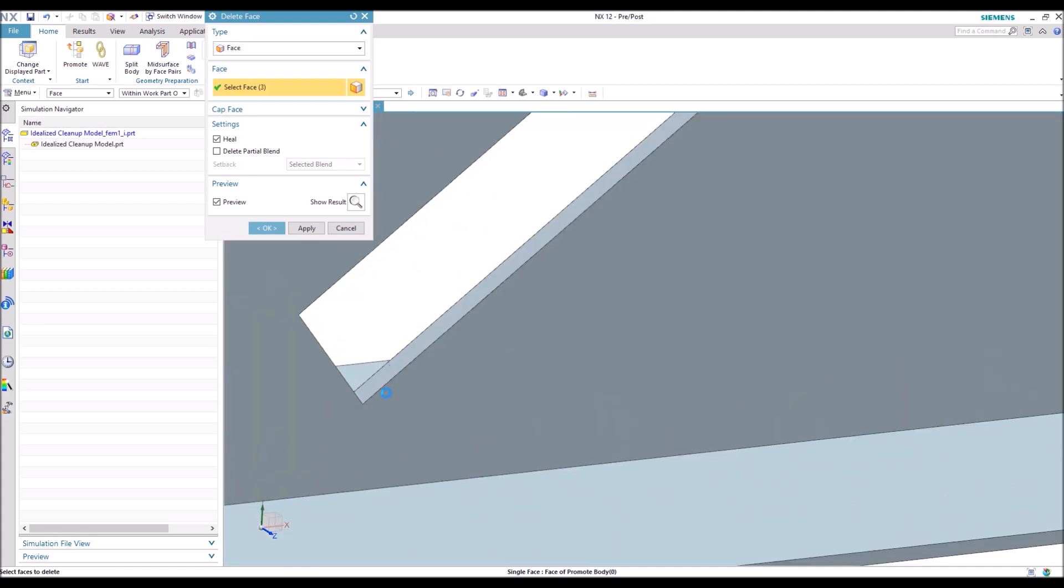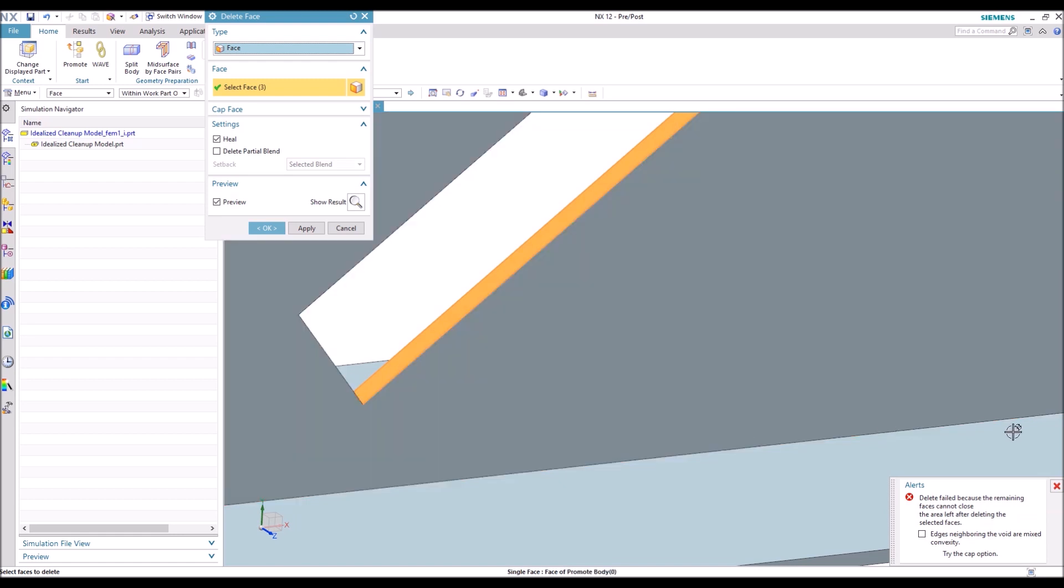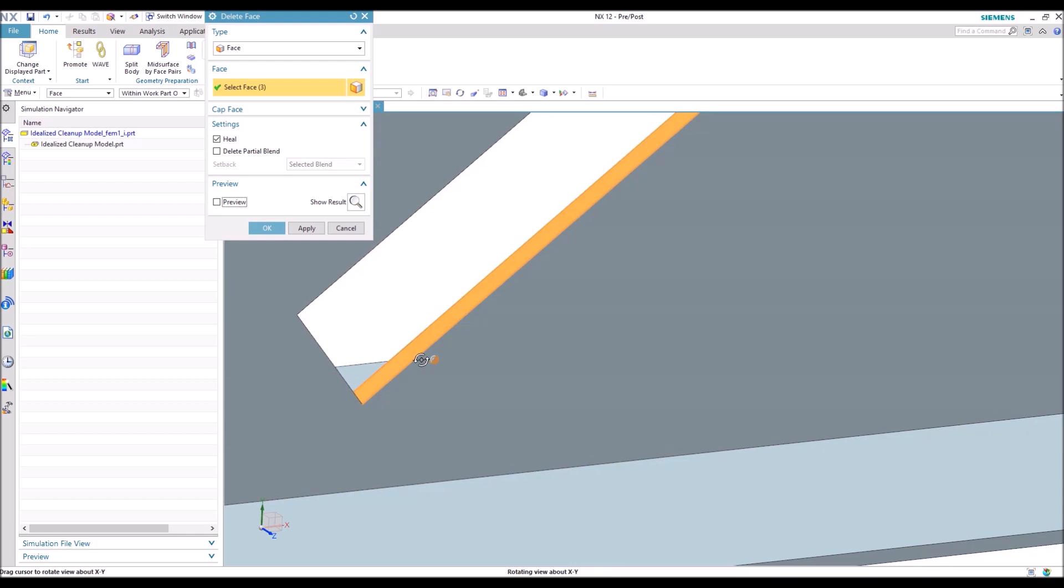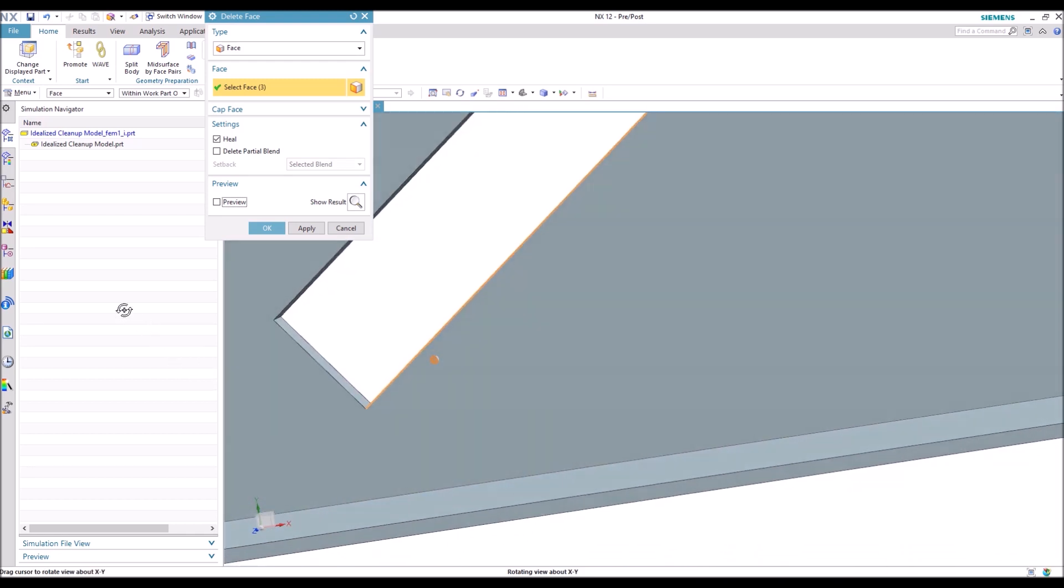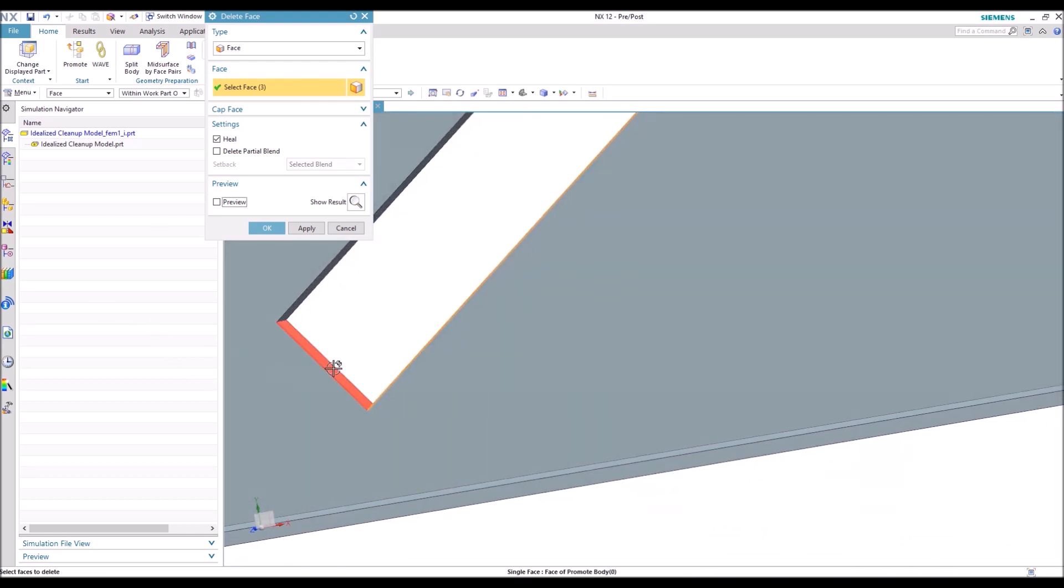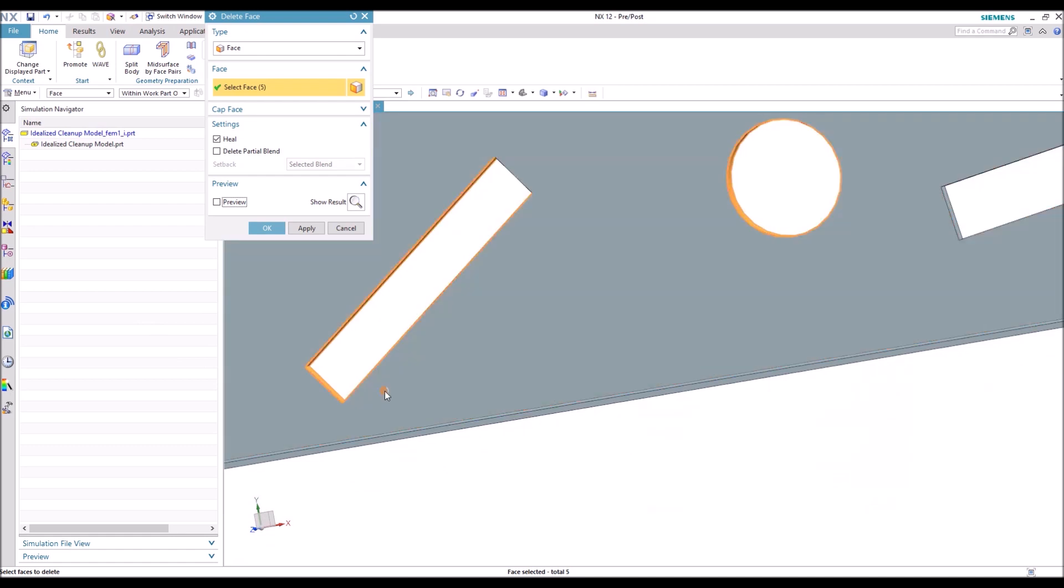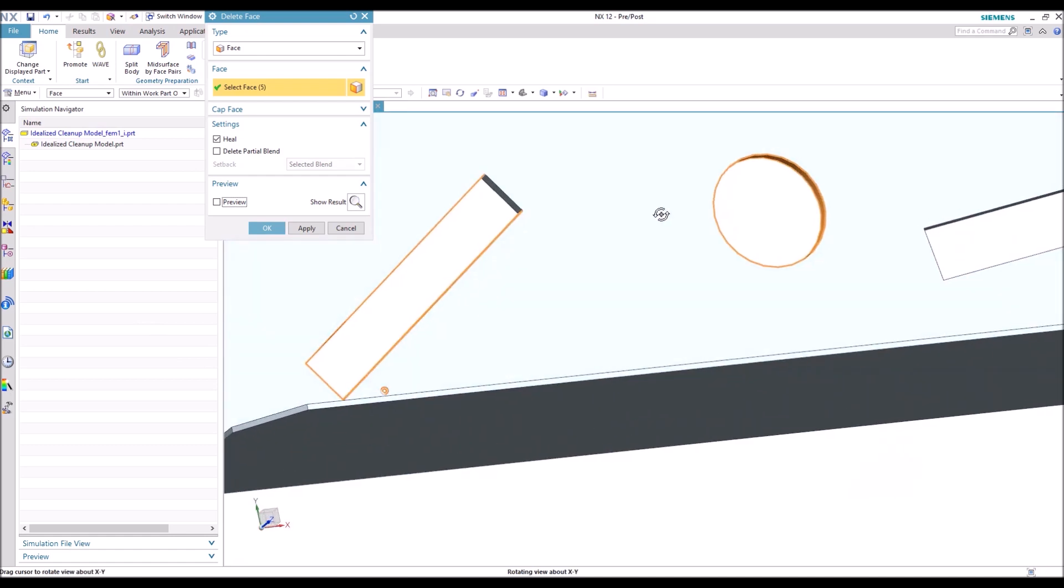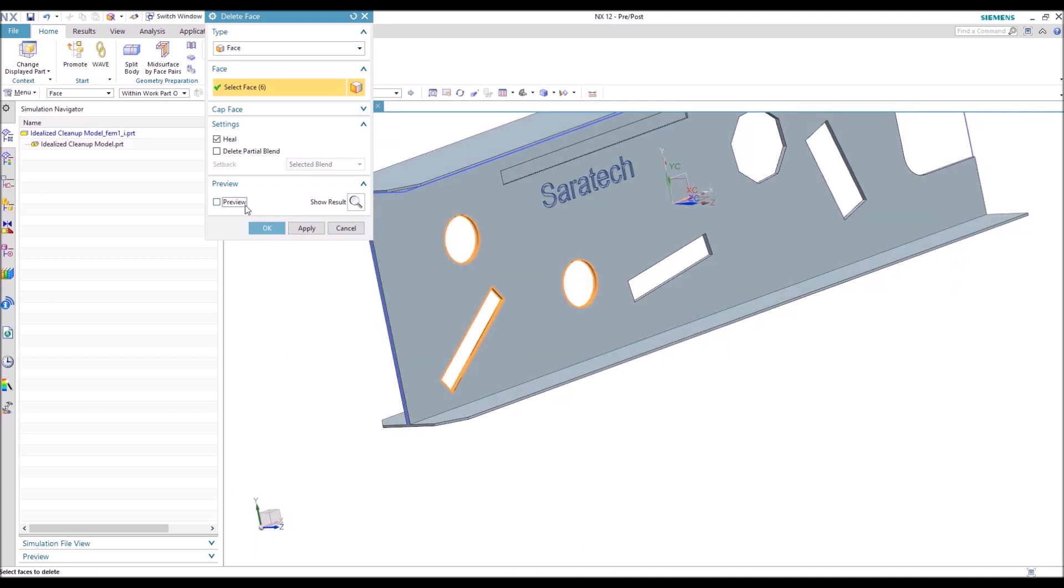And you'll notice that if you select a face just by itself that won't be able to be healed, you'll get a warning. And if you have quite a few faces like that, it can take quite a while. So a good thing to do is to uncheck the preview button, go select all your faces, and then check it again to make sure that you'll be deleting the faces that you want to delete.